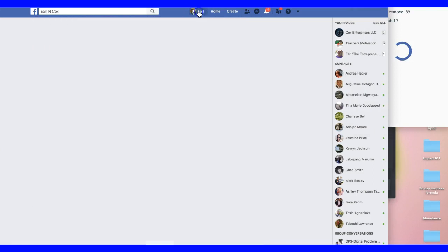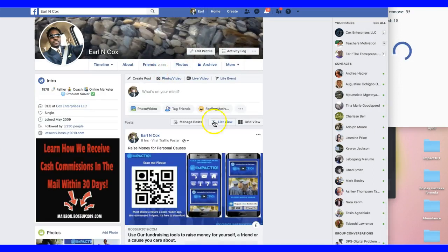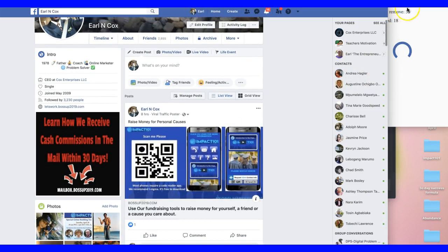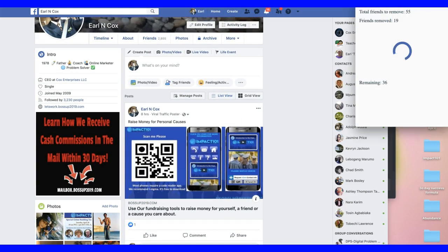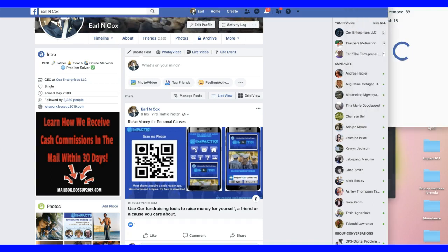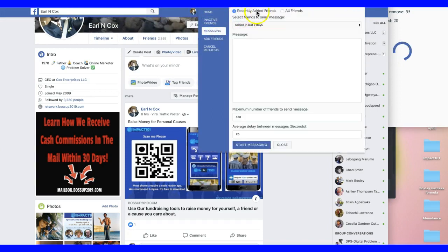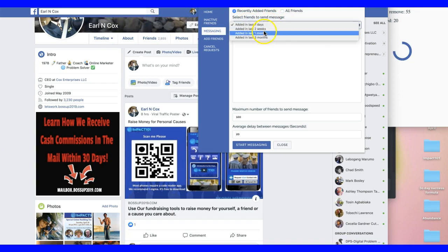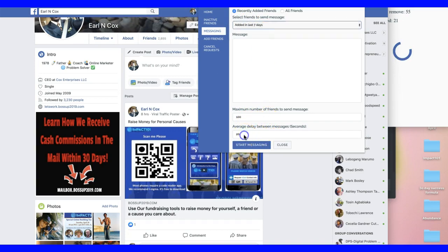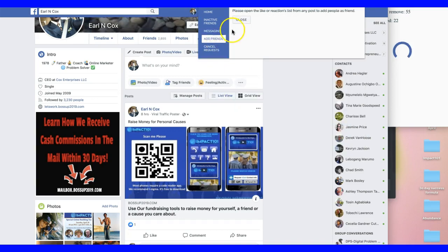Let me refresh my page again — 2,855 friends, so it's going to remove all 55 of my friends. You can also go in here and message people: recently added friends in the last seven days, two weeks, one month, or three months. You can set how many messages you want to send and the delay time between each message so you don't get blocked on Facebook.